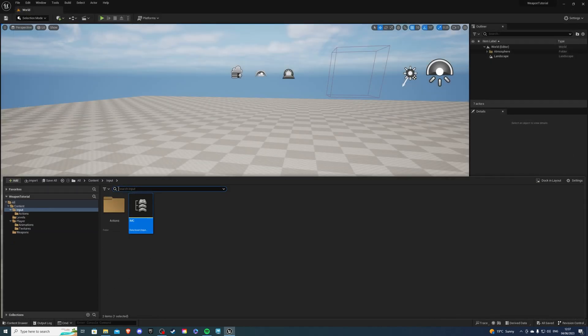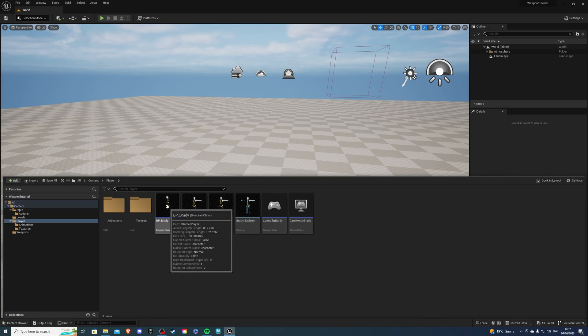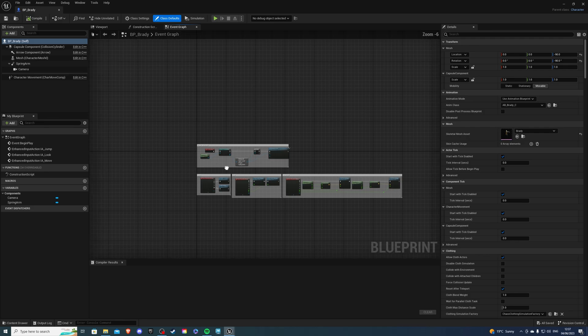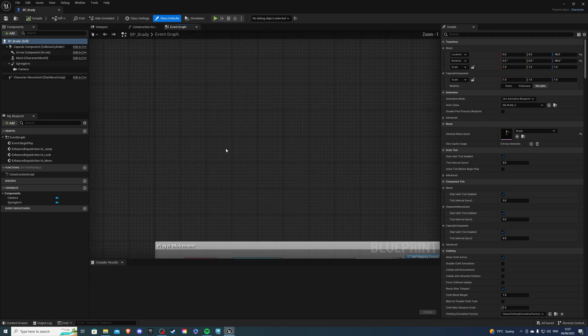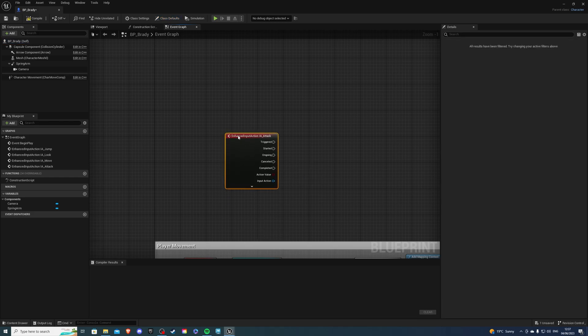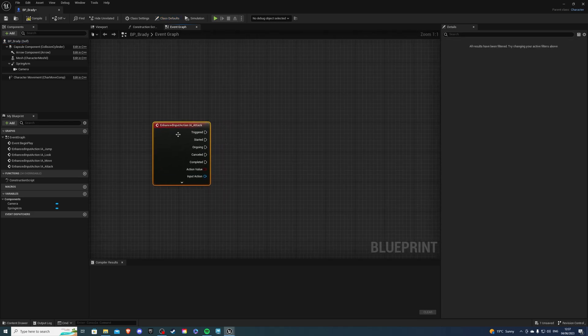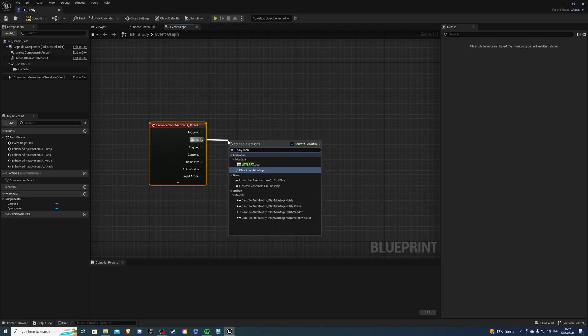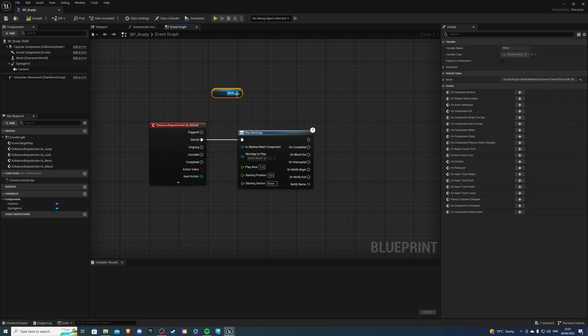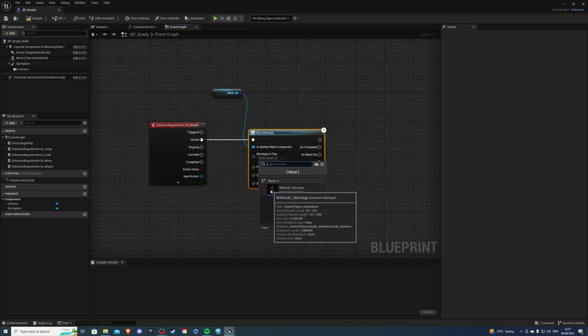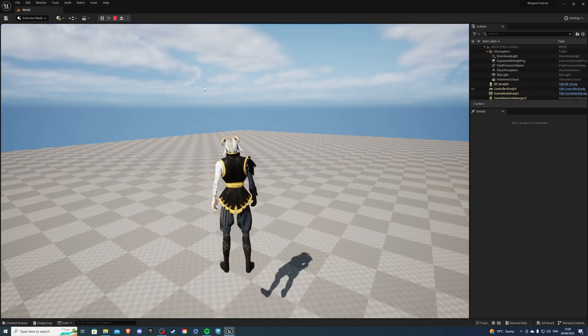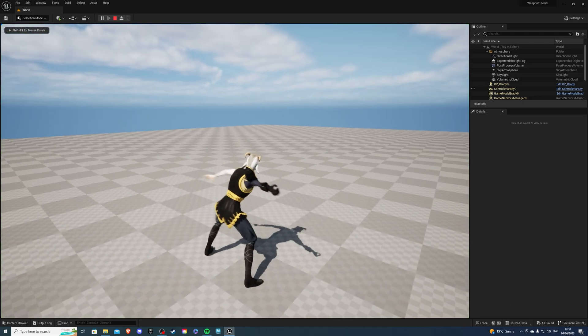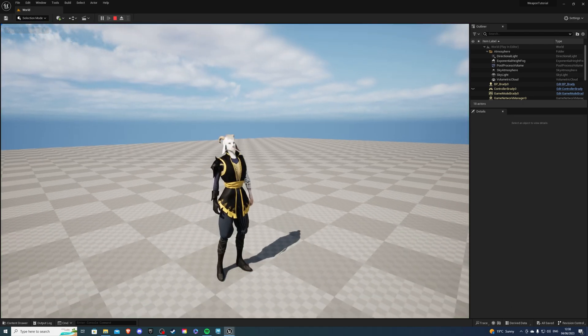Next, just to double-check everything is working, let's go to our player, to BP underscore Brady. And inside of our player blueprint, in the event graph, let's right-click, search for our input action attack, and I'm going to play my animation on started. So, play montage, and skeletal mesh is our character, so drag that in there. And the montage we want to play is the M attack 1 montage. So if we compile and save. If we test this, our animation should play, but we won't have any weapon in hand, so let's go fix that.